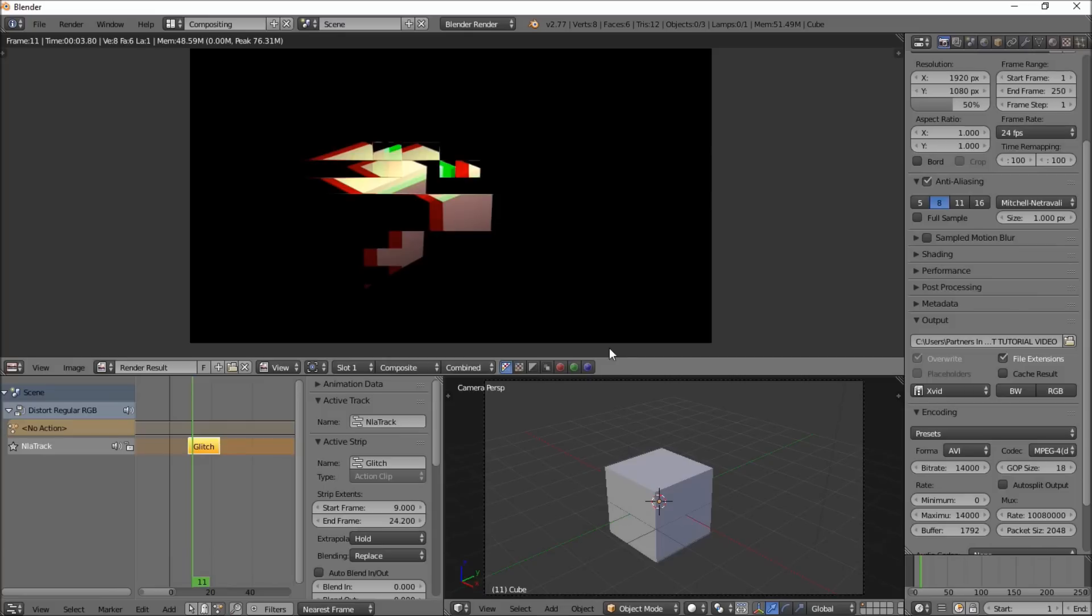So this is just one of a variety of glitches included in the Distort node pack. So you can get it on the Blender Market or on our website, and we'll include a link to it in the description.